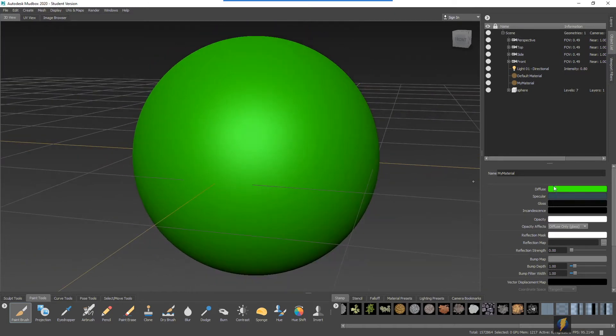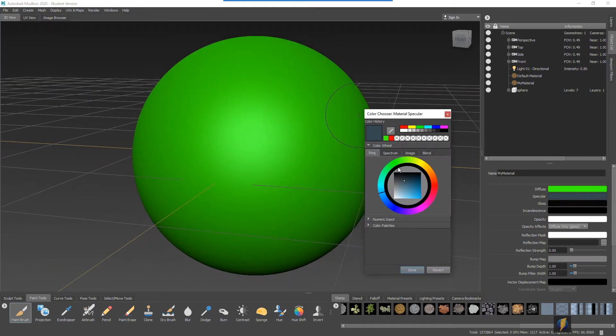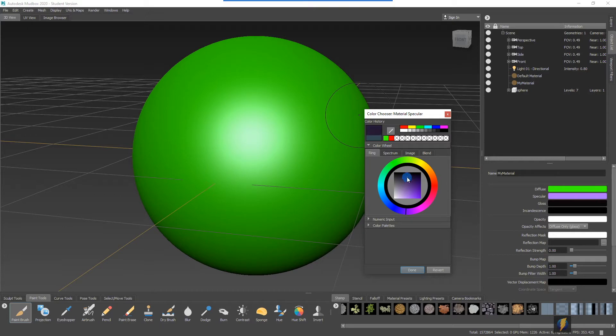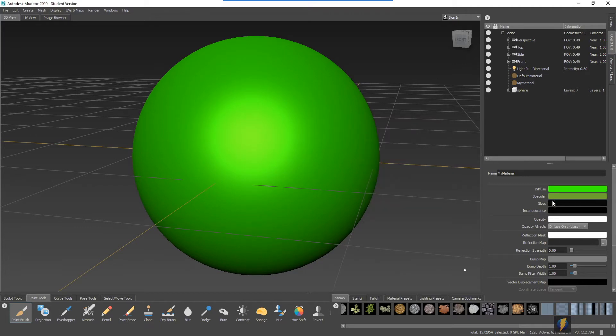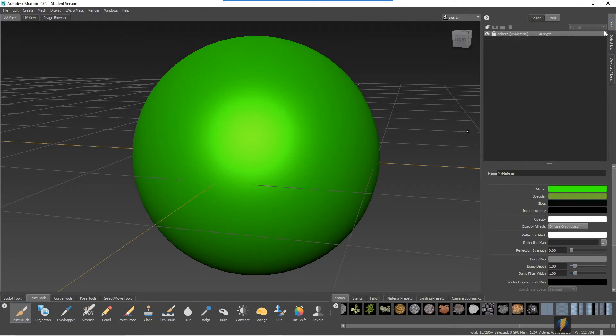For instance with specularity, remember that you can adjust the specularity, the specular color here, to get different effects. You can adjust the strength of it as well as adjusting other properties such as gloss, incandescence, and so on. Once you've created your material you can start painting on it.